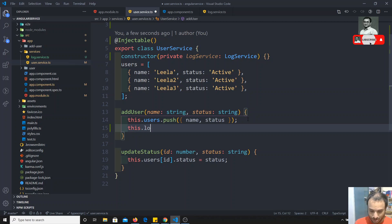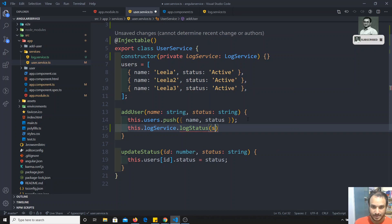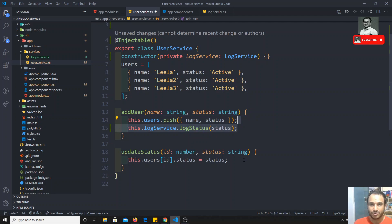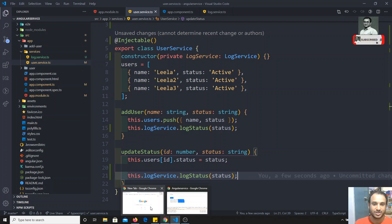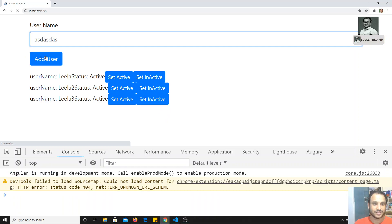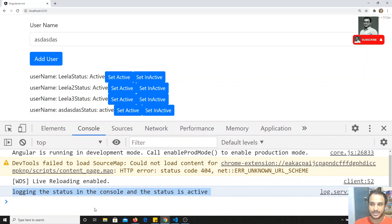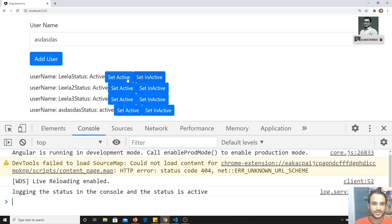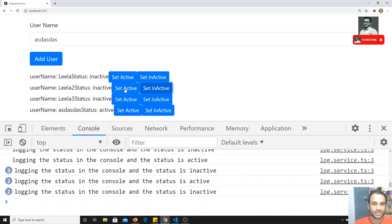Now I can call `this.logService.logStatus(status)` in the relevant methods. I'll copy and paste this call for the other method as well. This is how we inject a service into another service. If I refresh the output and add a new user, we can see the status logged in the console. The logging is also working when we update the status.